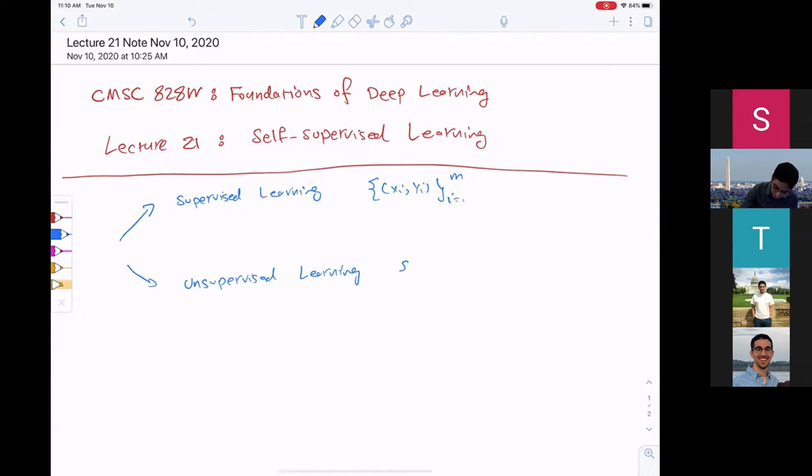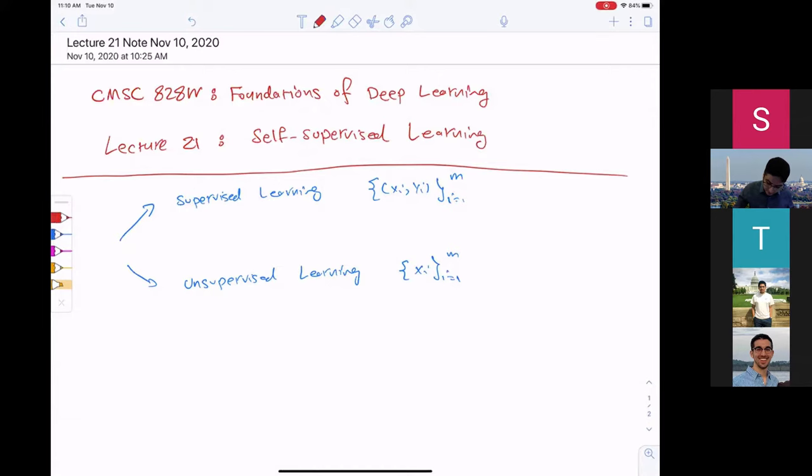In unsupervised learning, we only have X's. In supervised learning, the task was clear: we are given some training samples — X's and Y's — we want to learn a function, and at test time we are given an X and we want to use that function to predict the label. In unsupervised learning, we have a little bit more flexibility in defining the task we are trying to solve.